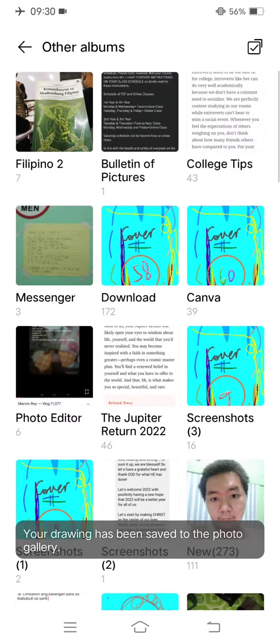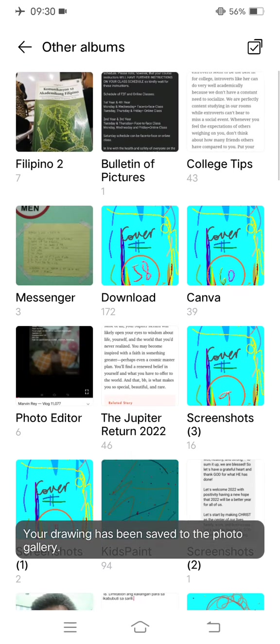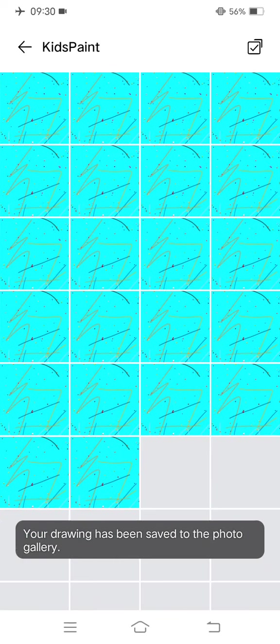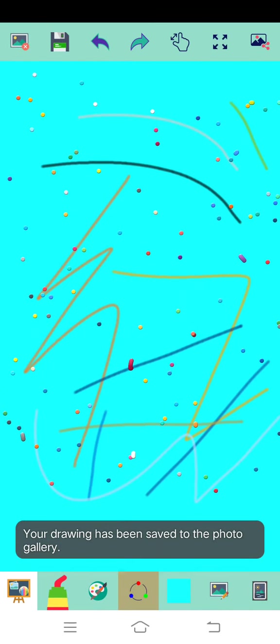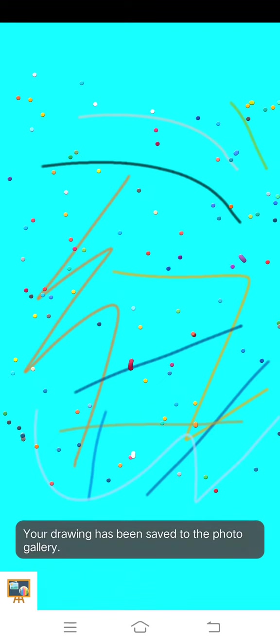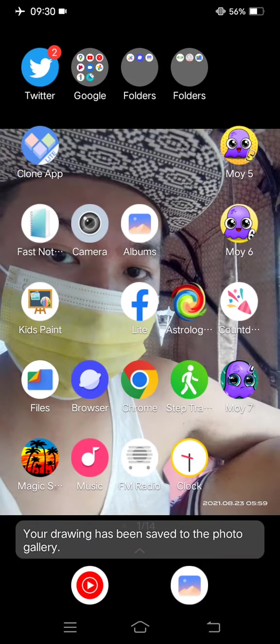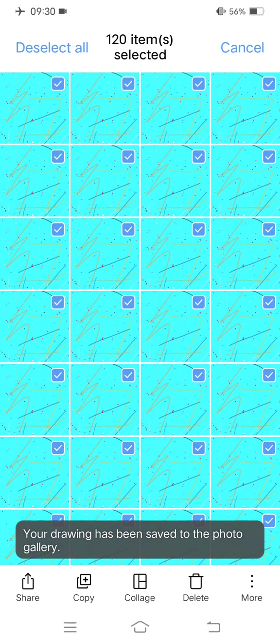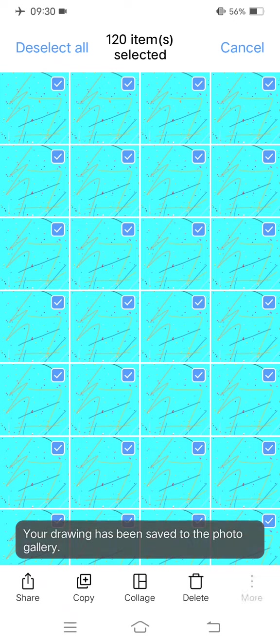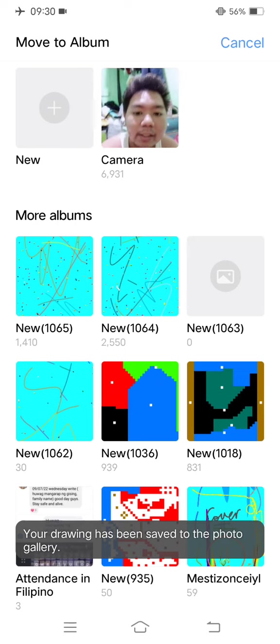Let's check total number of Kids Paint pictures. 9:29 AM, cool. 120 total number of Kids Paint pictures, part one of the edit series. See you guys.